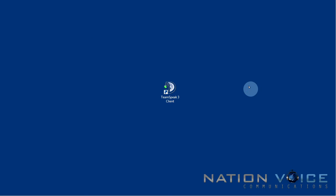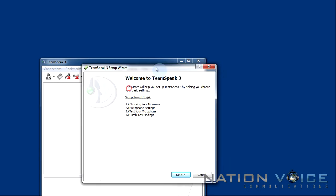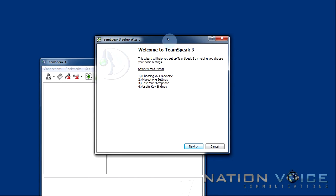Alright so let's fire up the Teamspeak 3 client. I'm going to go ahead and double click on my desktop icon here. And if this is the first time you're running Teamspeak 3 which for most of you it will be, this setup wizard guides you through choosing your nickname, setting up your microphone, testing your microphone and setting some useful key bindings. So let's proceed with the setup wizard.